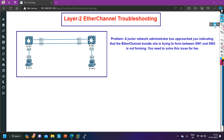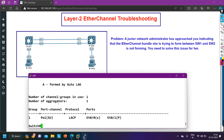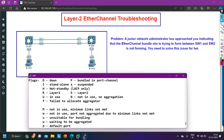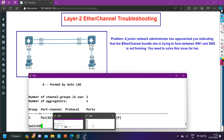First we will verify the problem and then troubleshoot. I have access to both switches. Let me show you the output of 'show etherchannel summary'. On Switch 1, e0/0 port is suspended — the small 's' means suspended and capital 'S' means Layer 2. So e0/0 is suspended.